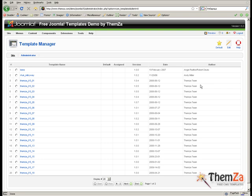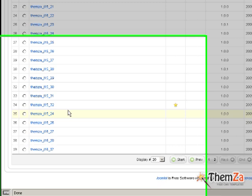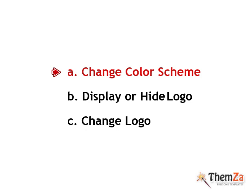To set the Corporate Vision Template as default, select it and click the Default button in the top right corner. Corporate Vision is now marked with a star as the default template for your Joomla site.